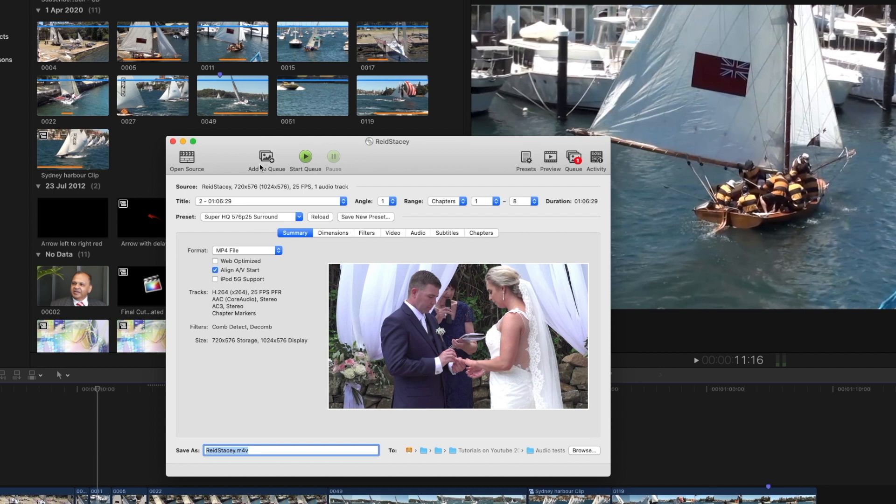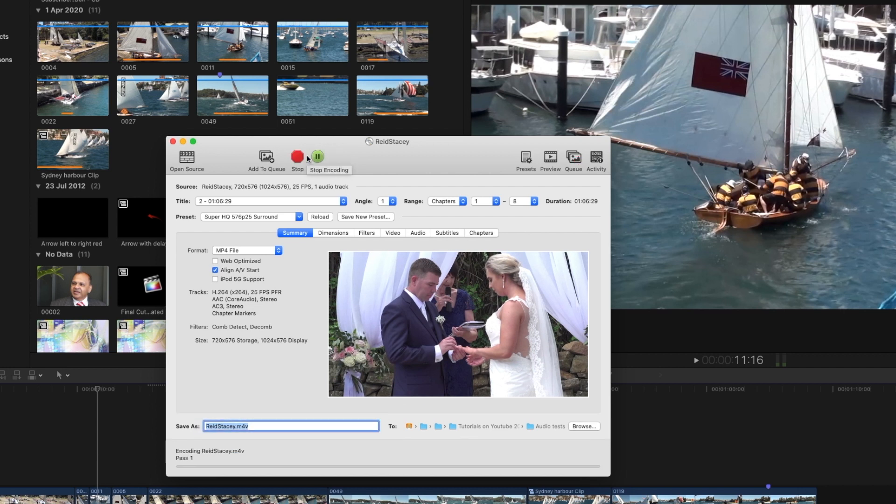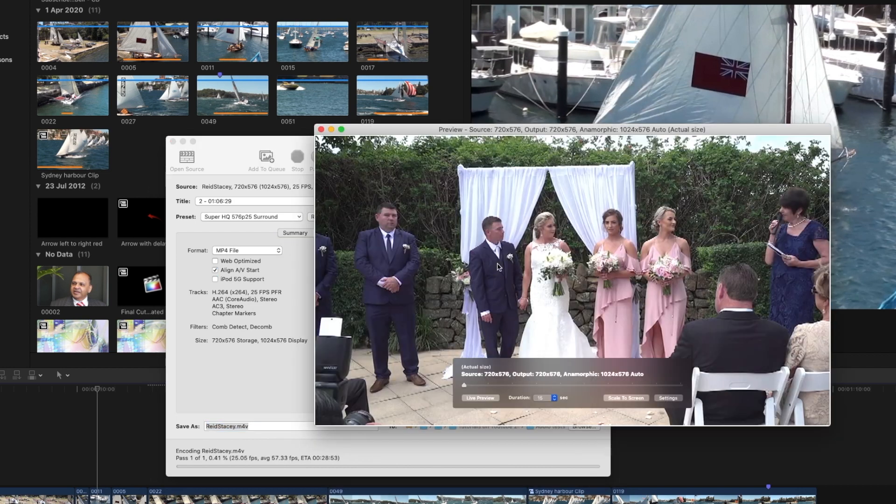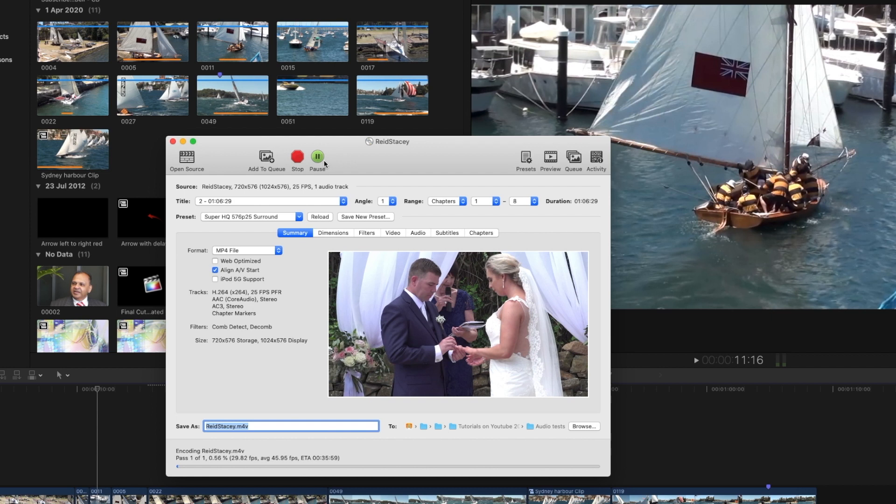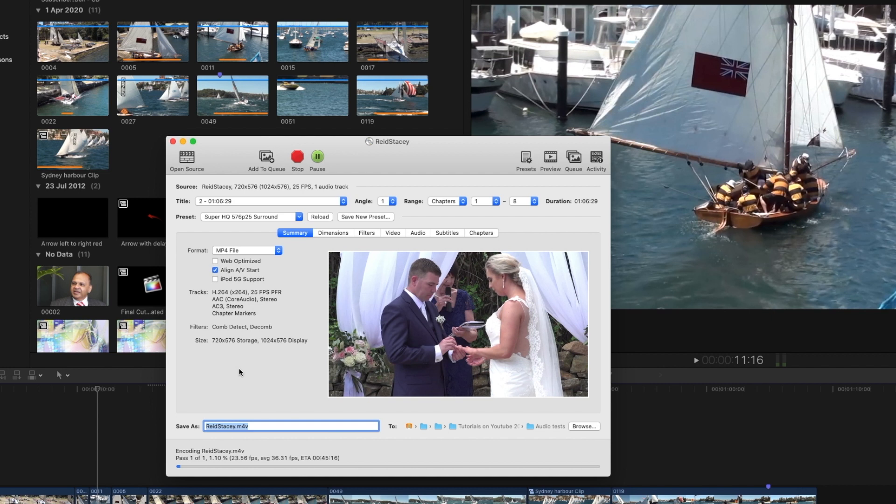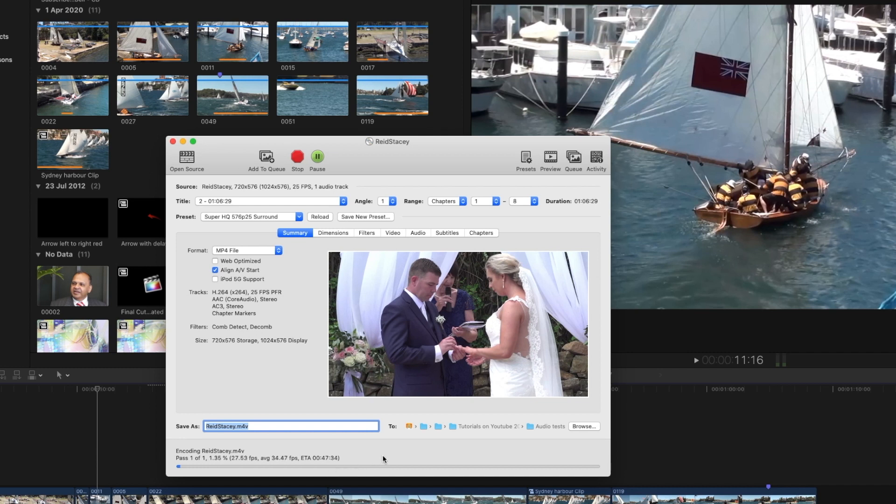We can add this to a queue and then put other items in there to be converted. But in our case here we just have this one item to do so let's start the encode and you can see that it's encoding it down the bottom here. If we look over here in preview we can see what it's doing. At any time you can pause this, do something else and come back to it. It takes some time to encode and you'll notice down here it's giving an ETA of around 45 minutes to encode what is about an hour's video on the DVD.